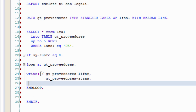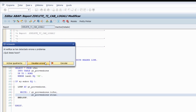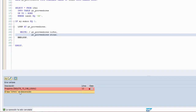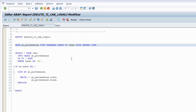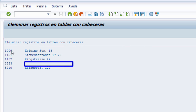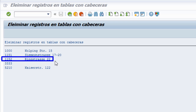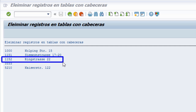Con esto ya tenemos pintada la pantalla con nuestra tabla interna. Le damos al pretty printer y activamos el código fuente. Hay un error: la tabla es LFA1, no AA1. Corregimos, damos al pretty printer, activamos y ejecutamos, y podemos ver los cinco registros que hemos obtenido, de los cuales uno no tiene valor en el campo calle, pero el registro existe en base de datos con su número 3333.